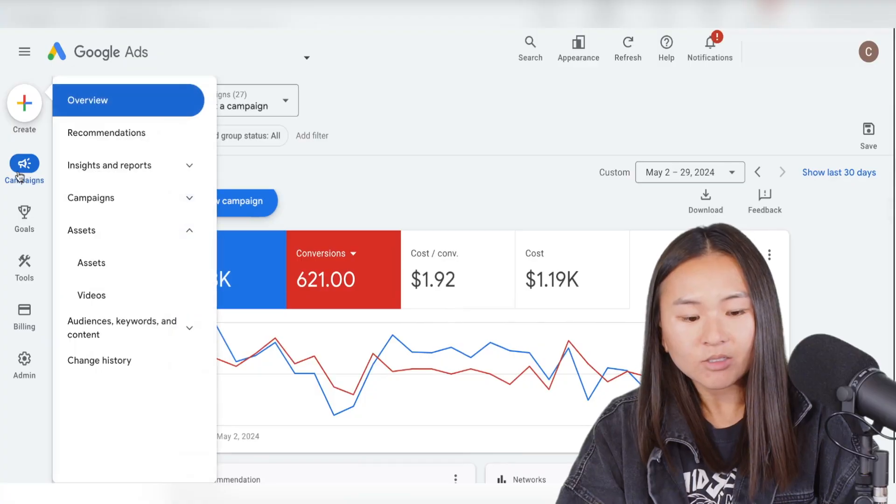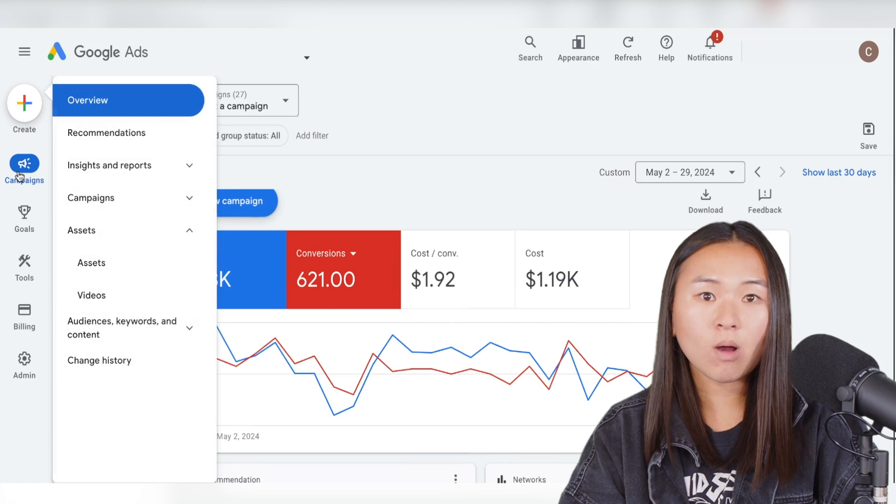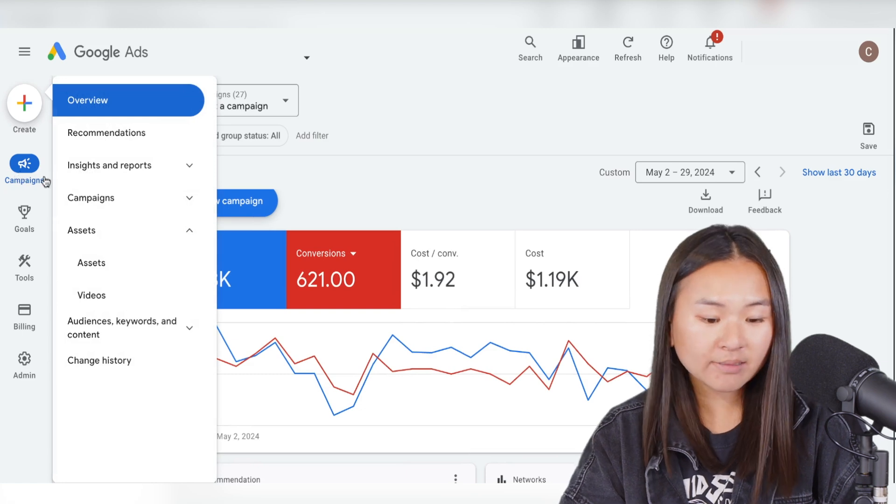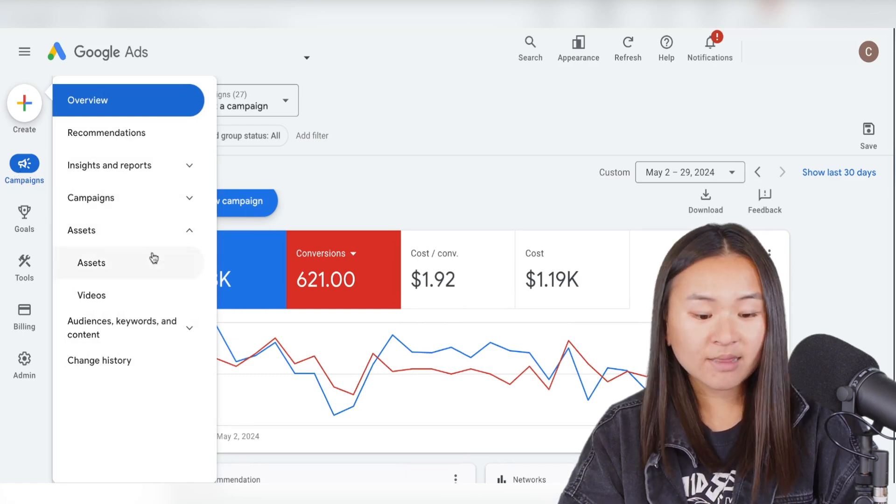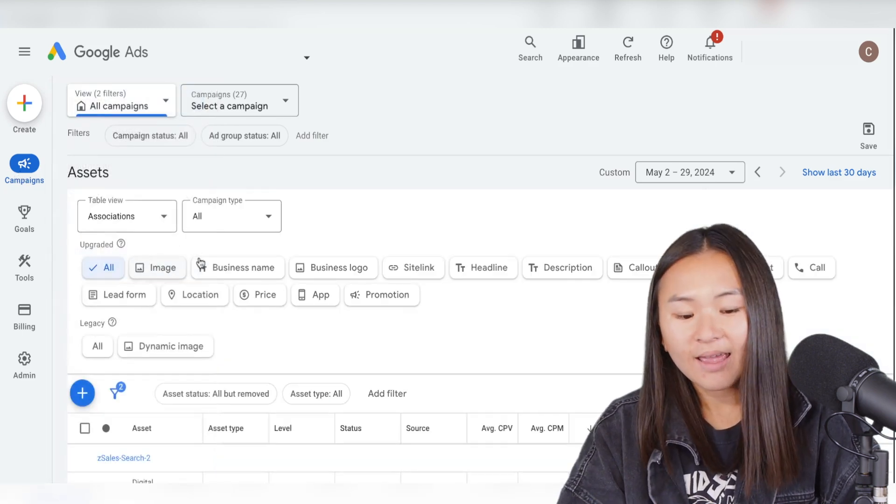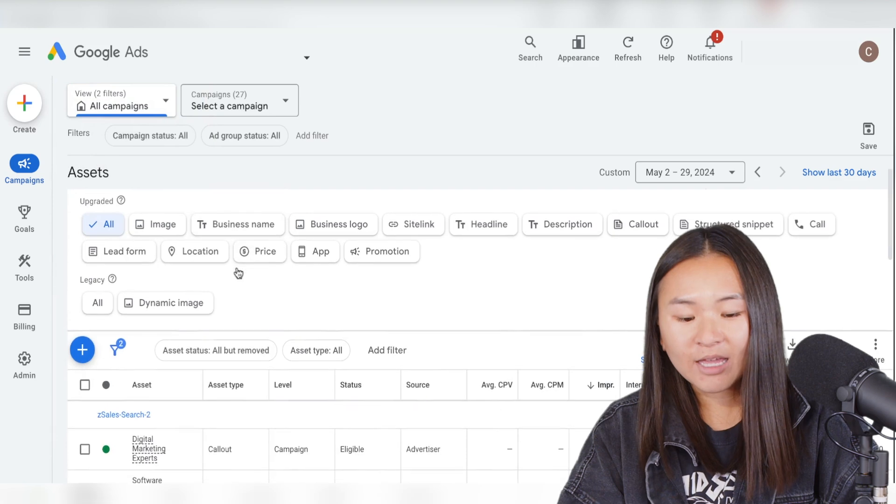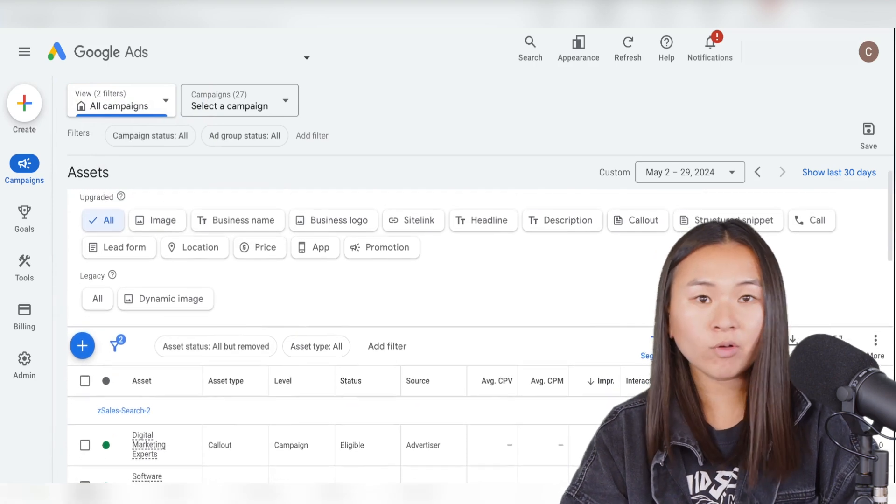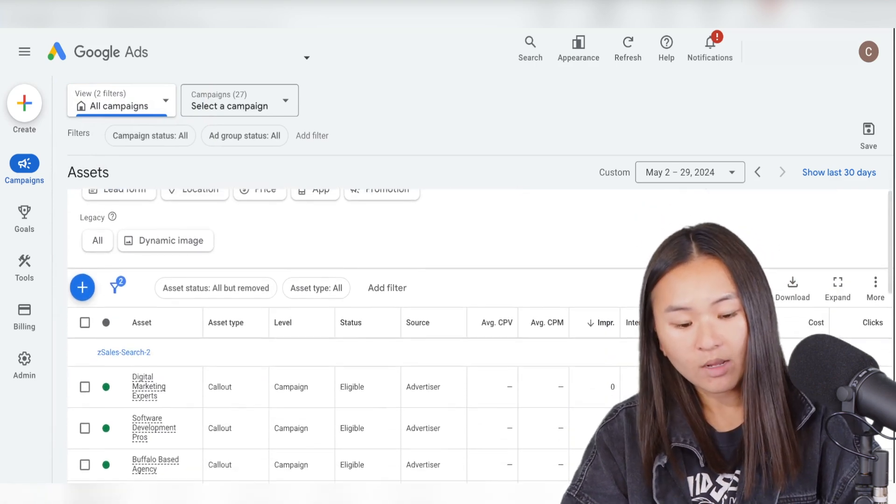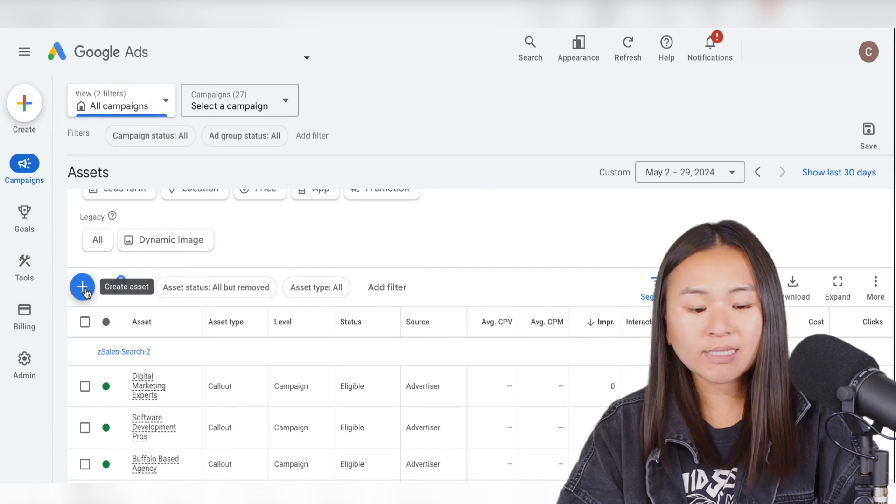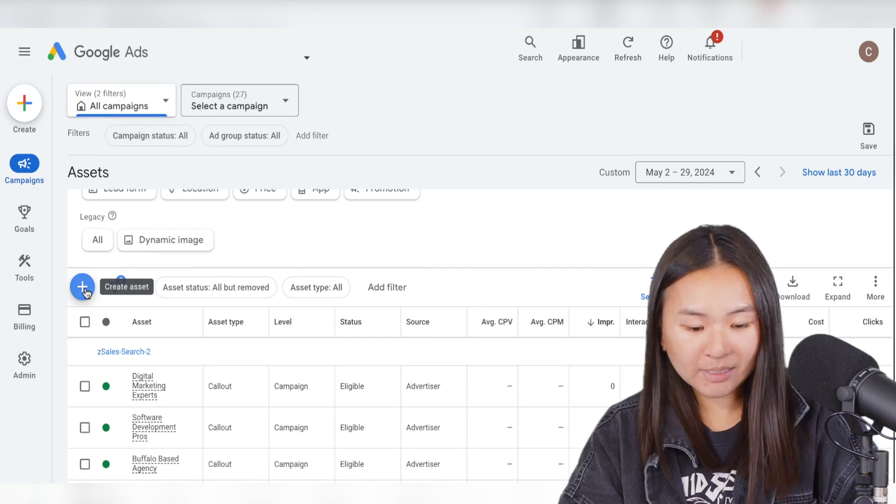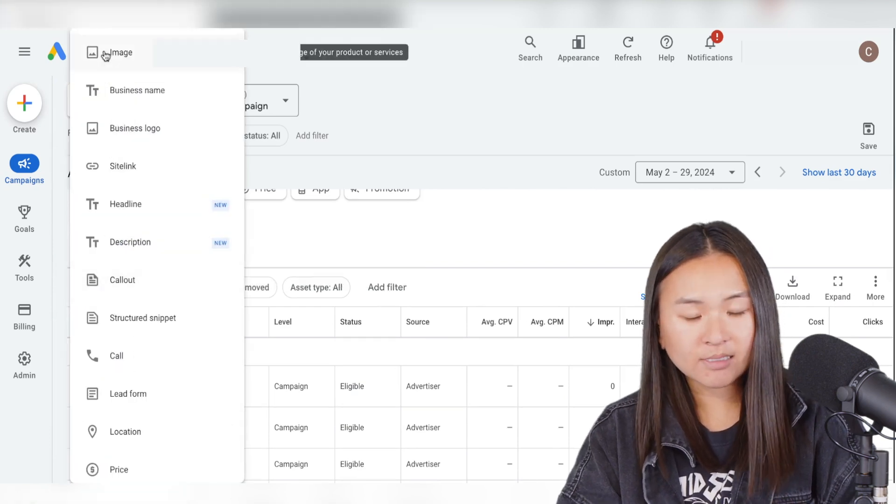So how to add image assets. Let's get into the Google Ads platform. So on the left-hand side, you can go under campaigns, assets, and then assets again. And then you're taken to an overview of all the assets in your account. And when we want to add a new asset, we can click the plus sign here and then select image.